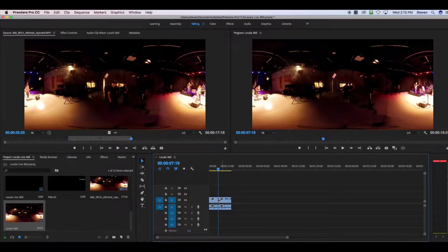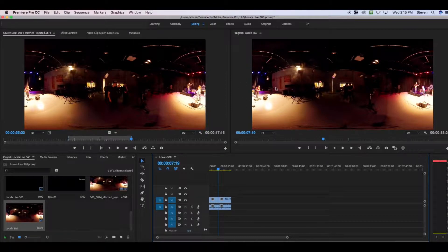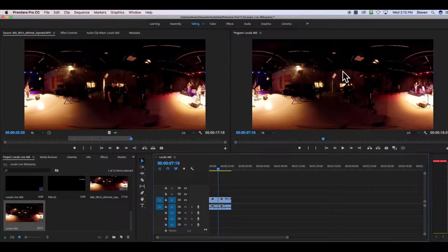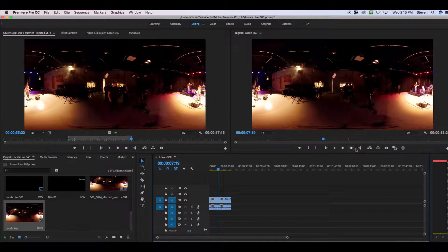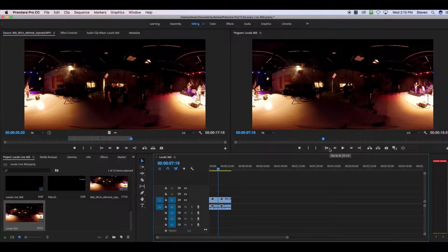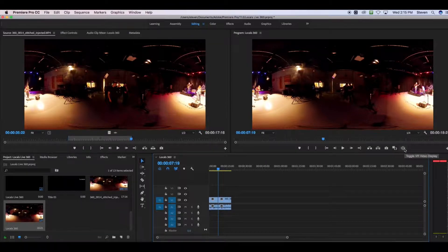If you notice in the program window, your 360 video doesn't look like a 360 video. It looks like this big panorama. First, if you want to see what it actually looks like as a 360 video, there are some settings that Premiere has. Along your bottom row of buttons are your typical buttons, play, stop, forward, back, things like that. But you're also going to look for a button that says toggle VR video display.